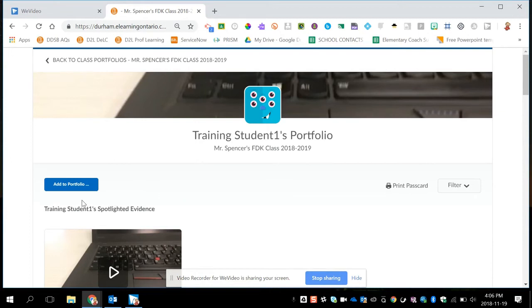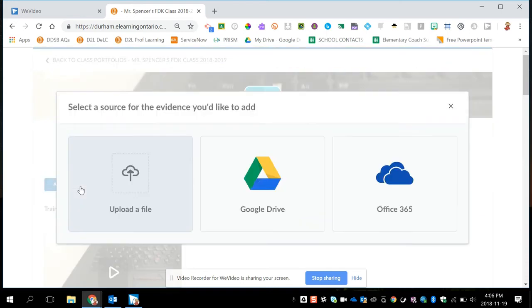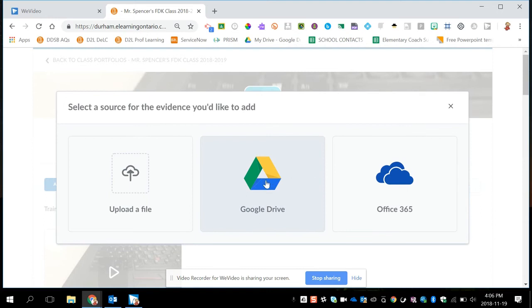As a teacher, you can also click in a student's portfolio and click on add to portfolio and upload directly from your computer or iPad from your Google Drive or Office 365. So if you happen to be collecting evidence on your computer, you can also upload directly to their portfolio.